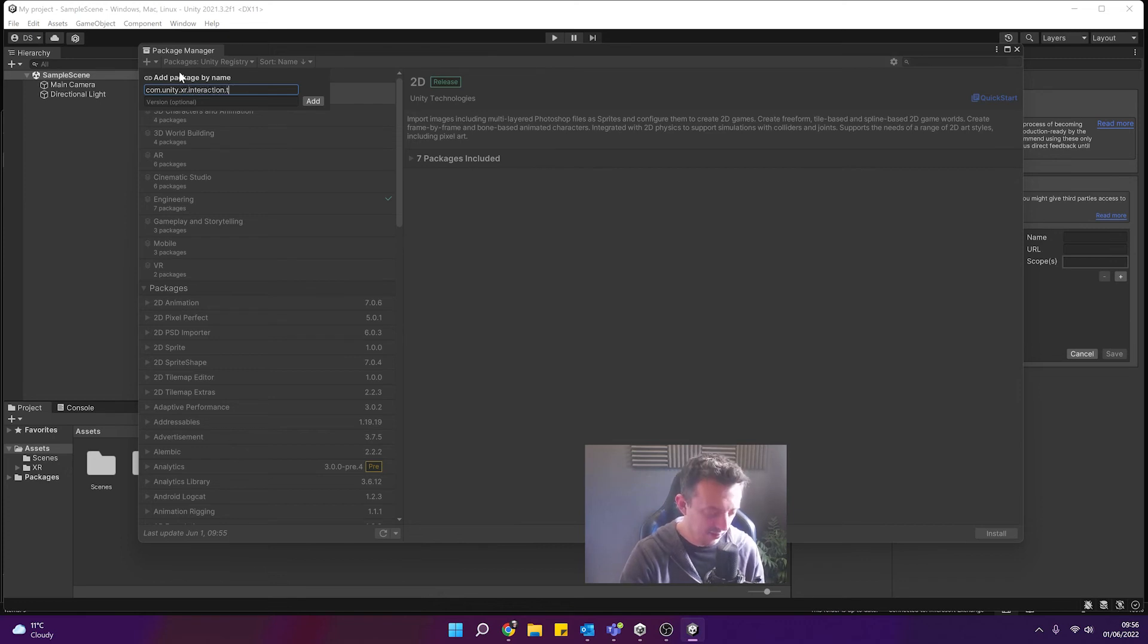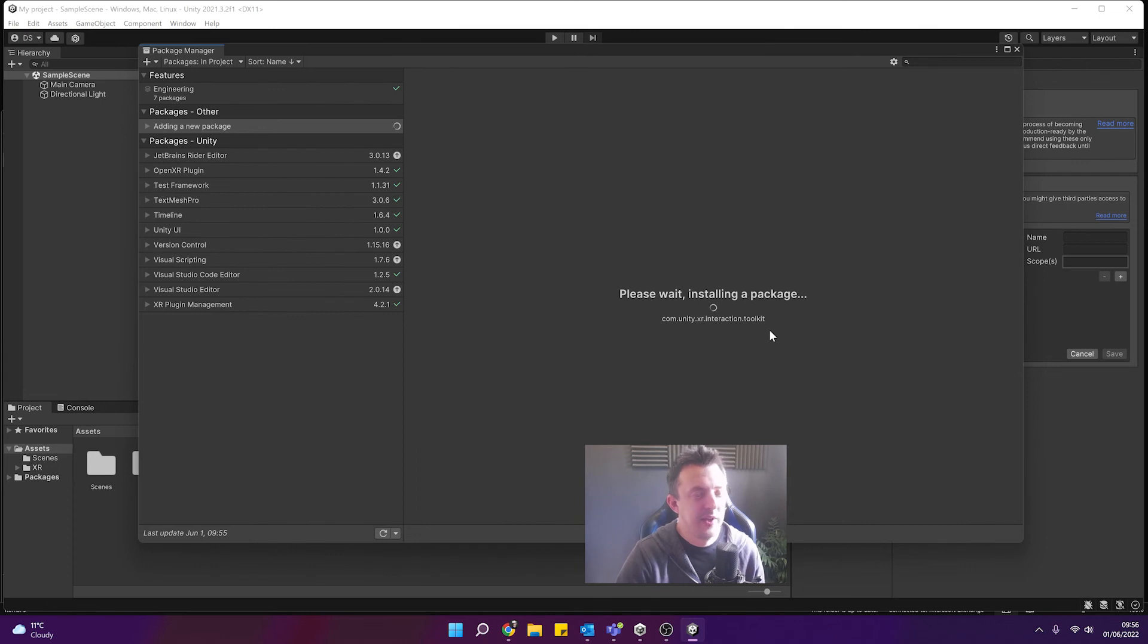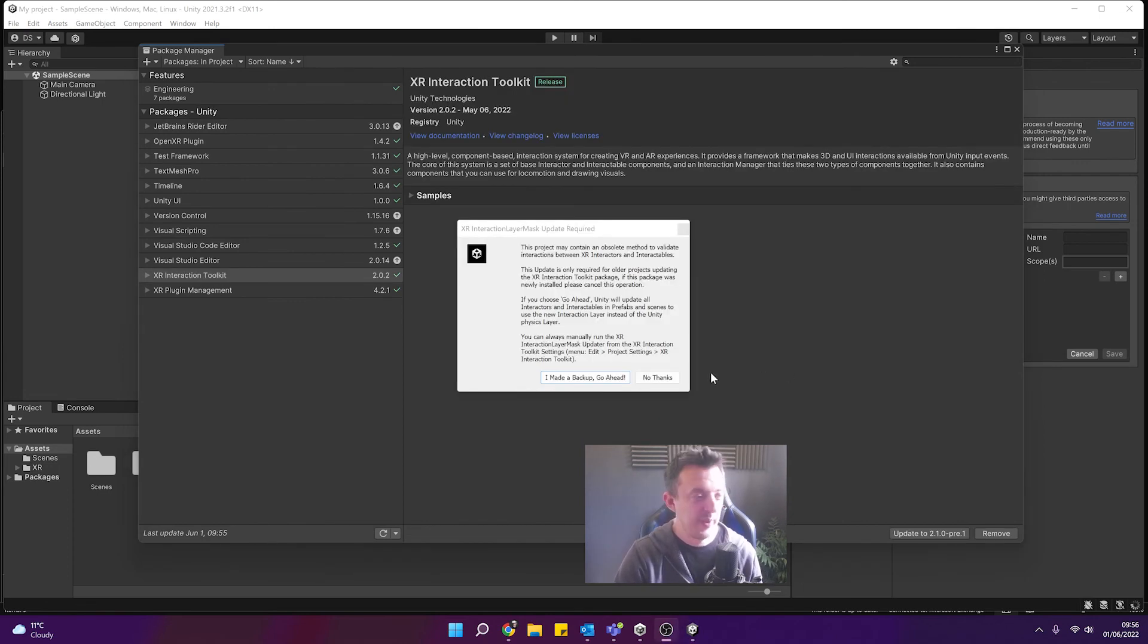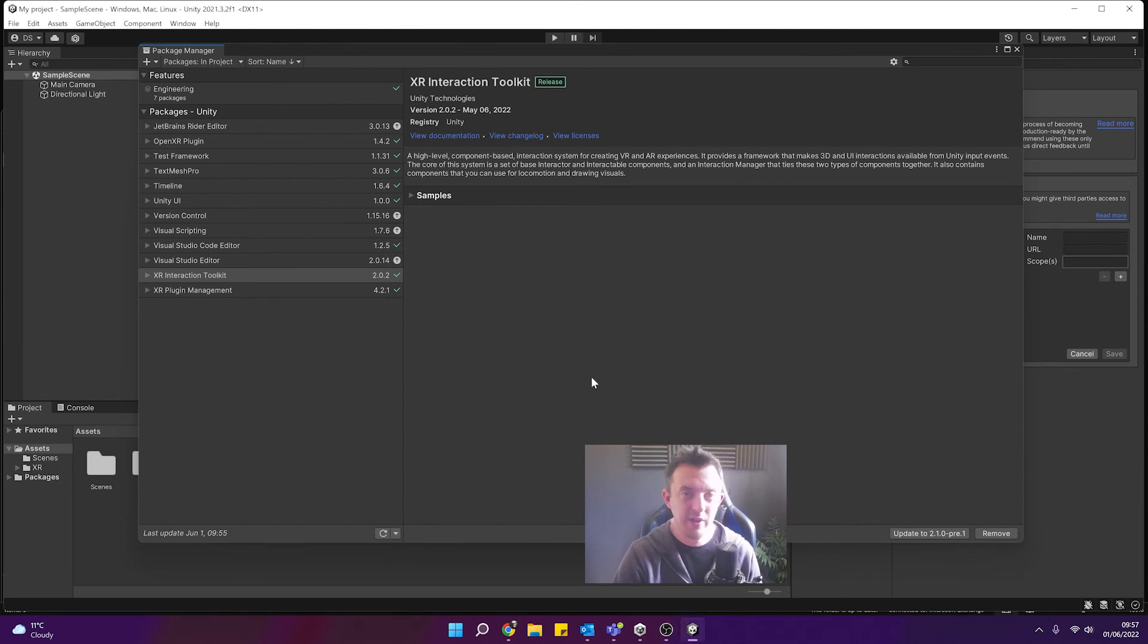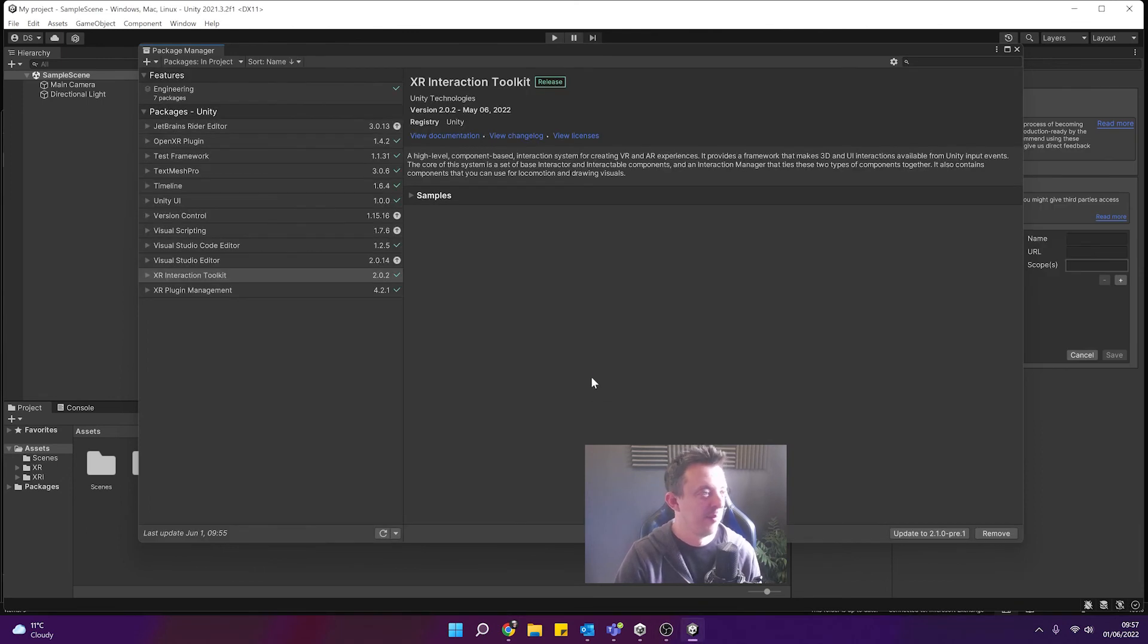And to do that we just click on the plus, add package by name and go com.unity.xr.interaction.toolkit, click on add and it will install that XR Interaction Toolkit package for you. I'll ask you to update it and just say yeah and then you're good to go.